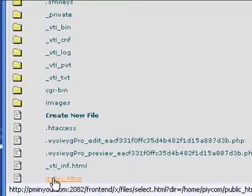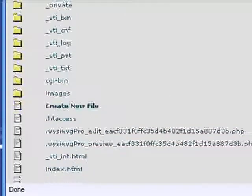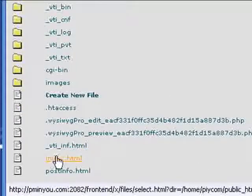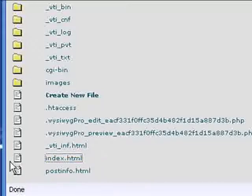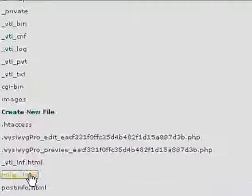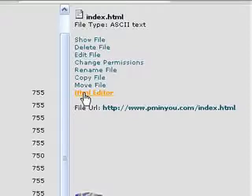Then you click on the file in question, that's this one down here, the index.html. Not this over here, but you click on the actual word itself. Then over here, HTML editor, you just left click on that.